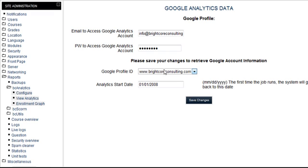Once you've entered your information and selected your Google Profile ID and your analytics start date that you want to pull the data from, and hit Save Changes, this will go out and pull your Google Analytics data back down to the local database. This gives you the opportunity to run the reports faster because it's all stored locally. You don't have to go to Google anymore.